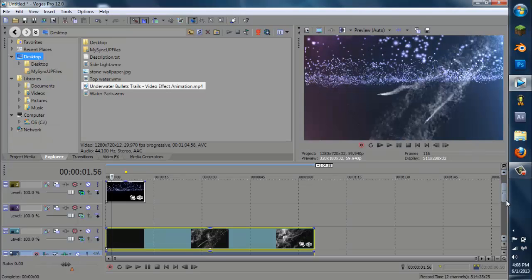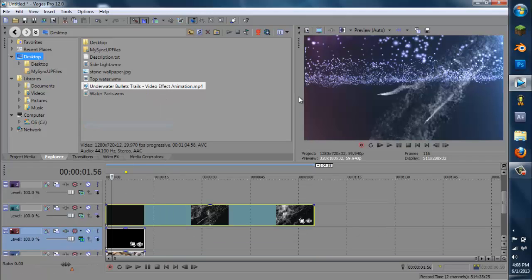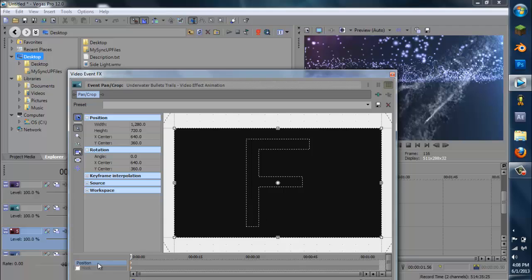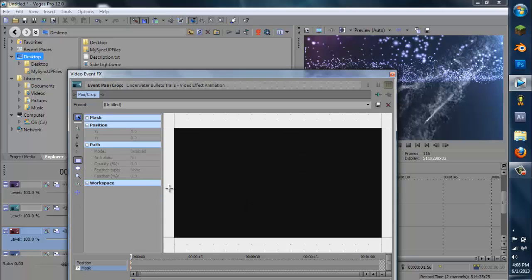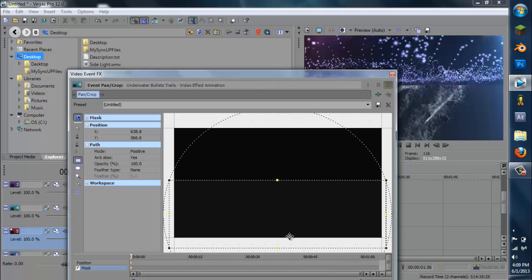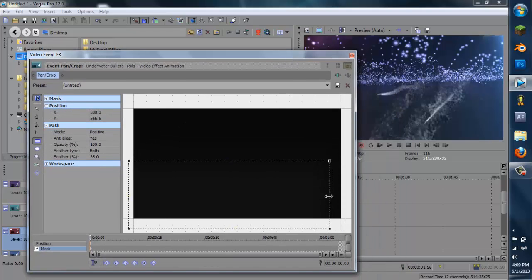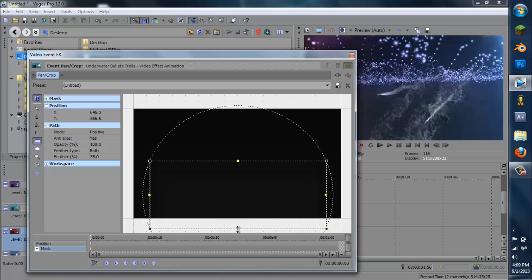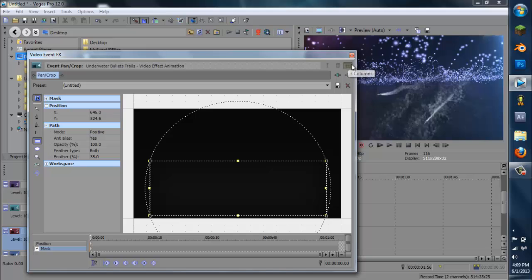Now we're going to have to adjust — we're going to mask out the bullets. Because if you notice, the trails are coming from above the water and we don't want that. Go to Pan Crop for the bullet trails and go to Mask. Press the rectangle and eyeball the same area you had for the rock background. See that's not very good because it's cutting off right over here, so I'm just going to increase this a little bit. Go to Feather Type and go to Both, and I'm going to put this to 35. Now go to the very end and adjust the sides just like we did with the rock background.